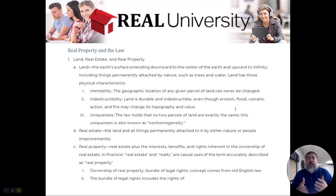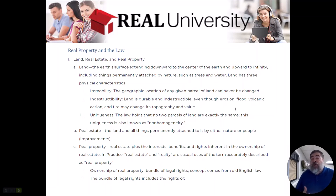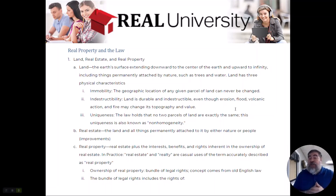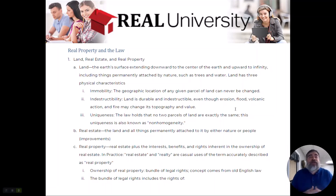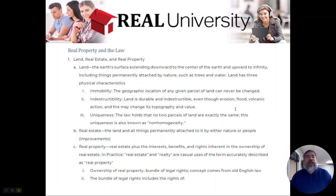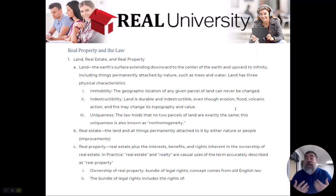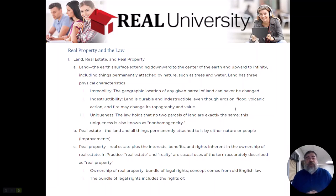Welcome to today's chapter, Real Property and the Law. First thing I want to talk about is the fact that we are going to redefine some words today that most consumers use and that you have probably used in your life as well. However, they're going to mean something different when dealing with someone that has a license. You need to understand that when you hear a buyer say something, you're going to have to translate that into what they're talking about in our world, because we have different words than the consumer would use.